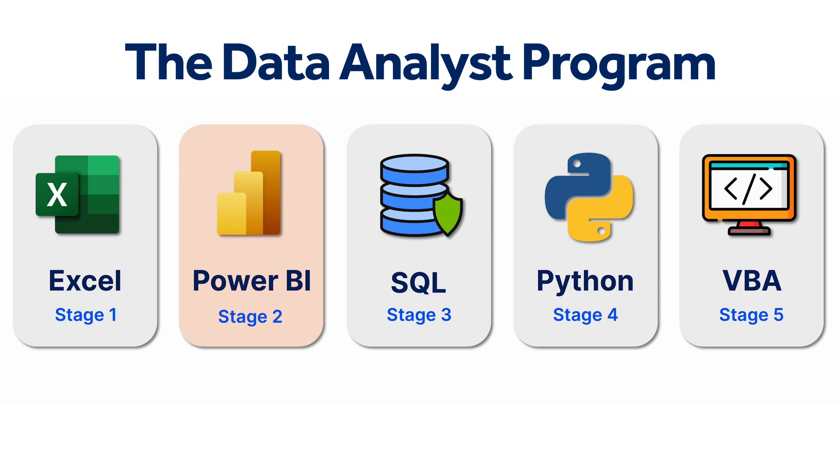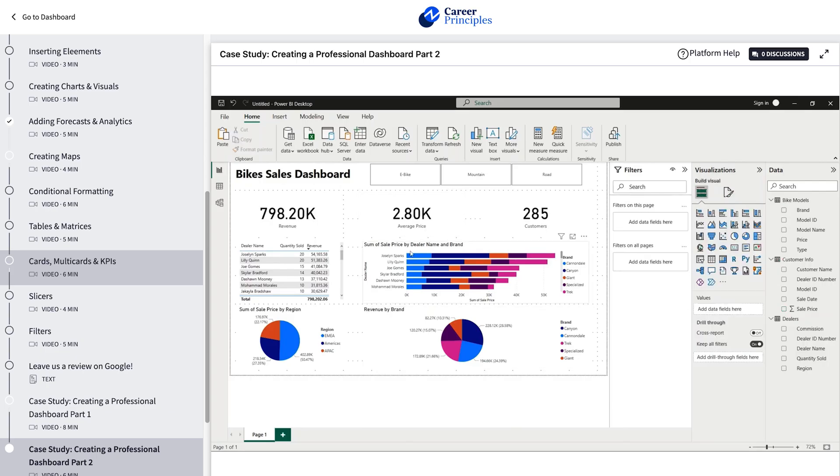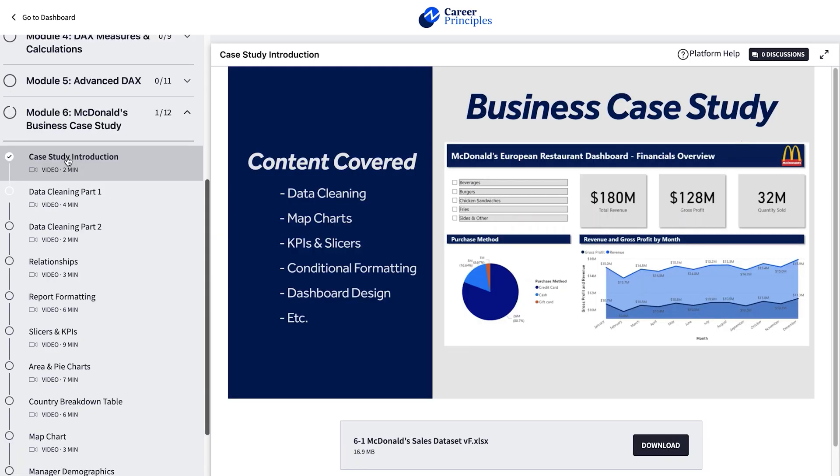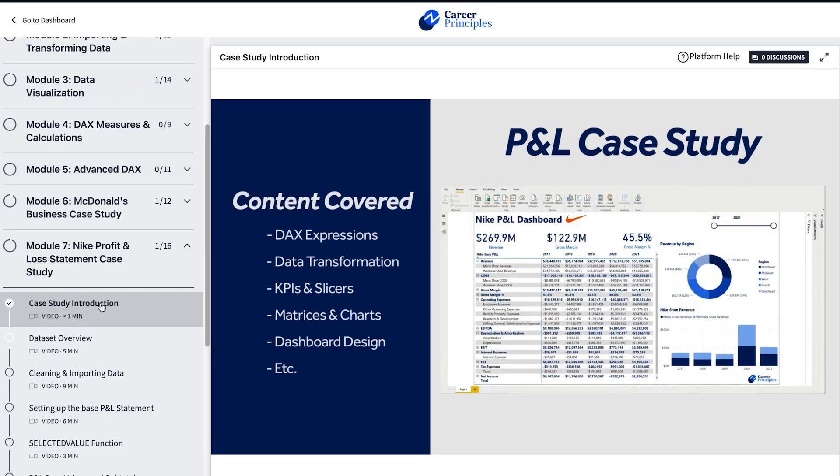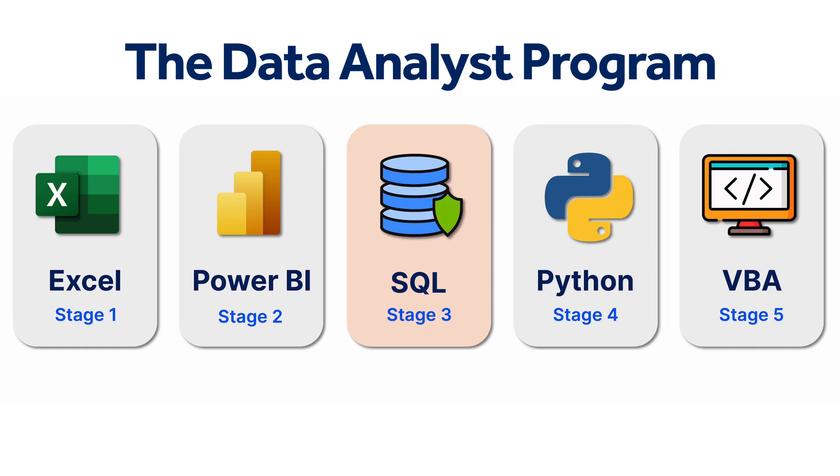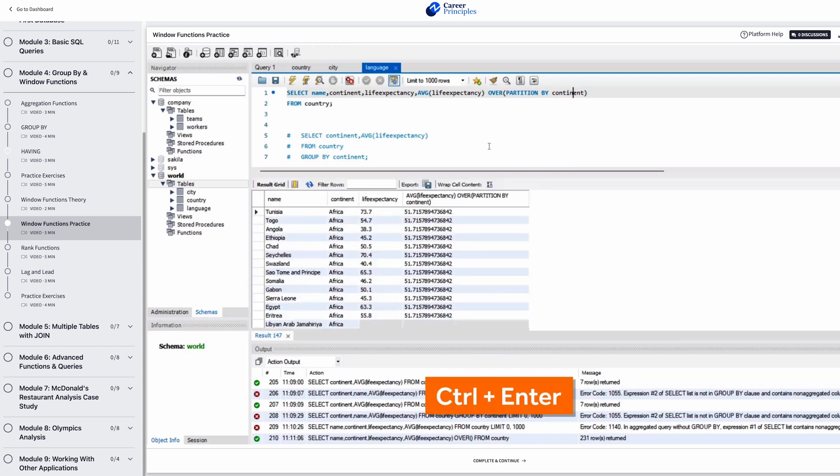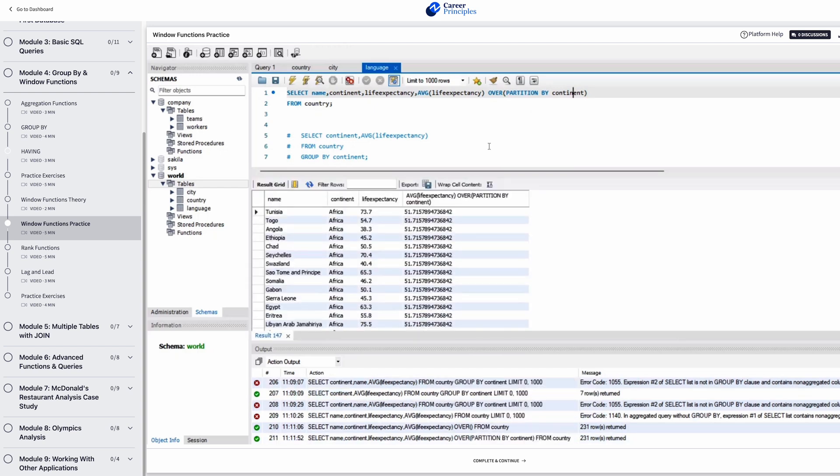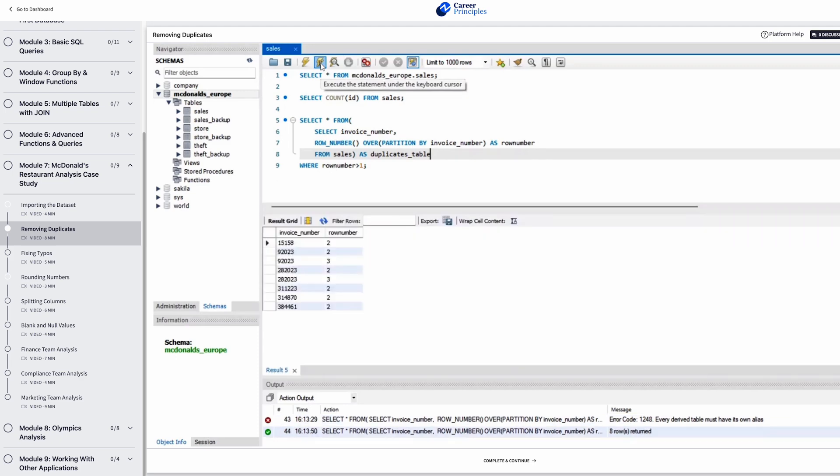Then, in Power BI, you'll dive into data visualization and create interactive dashboards to extract maximum insights from your data. Thirdly, in SQL, you'll work with larger databases, writing SQL queries, and even connecting those databases with applications like Excel and Power BI.